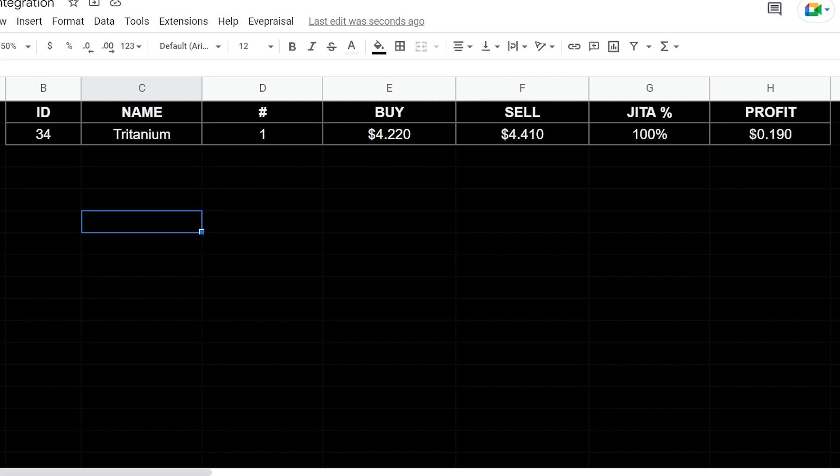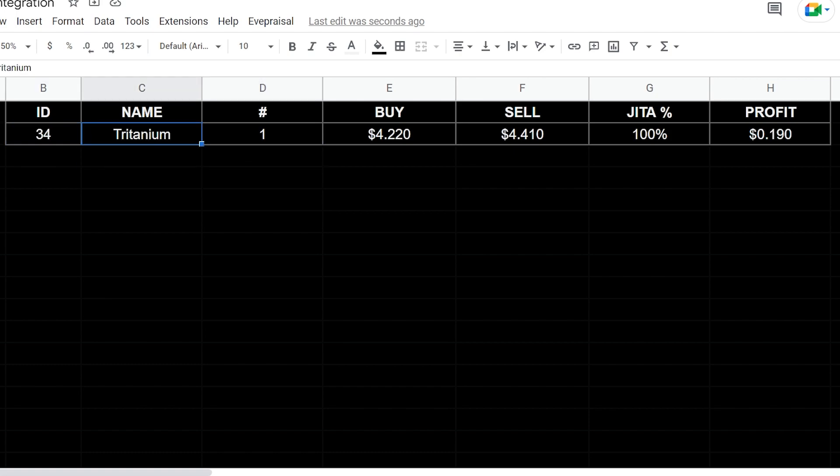This allows you to create market spreadsheets to calculate or simulate profits and things like that. So this would be the end product that we're going for. You have your product ID, the name, which I just put in to help keep track of things. But then everything else here is pretty much automated.